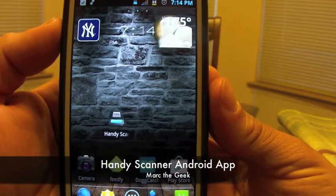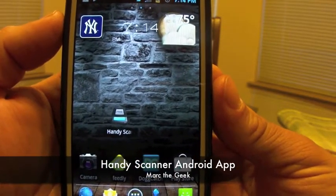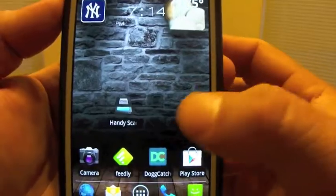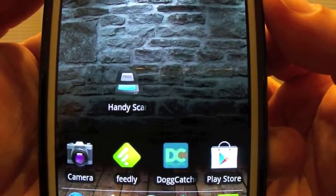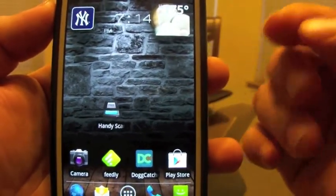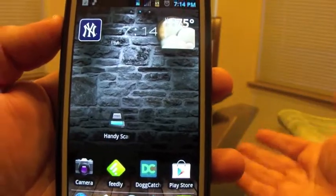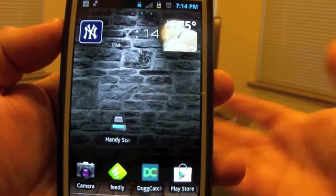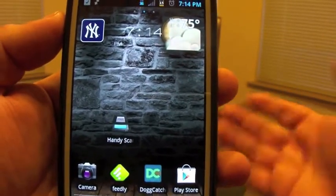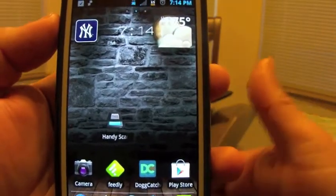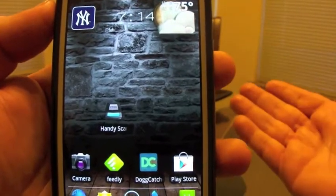Hello guys, this is Martin Geek. In this video I want to show you guys a very cool app called Handy Scanner. It's an app that lets you scan a picture or a receipt or any kind of document you want and convert it into a PDF file, which is very cool.